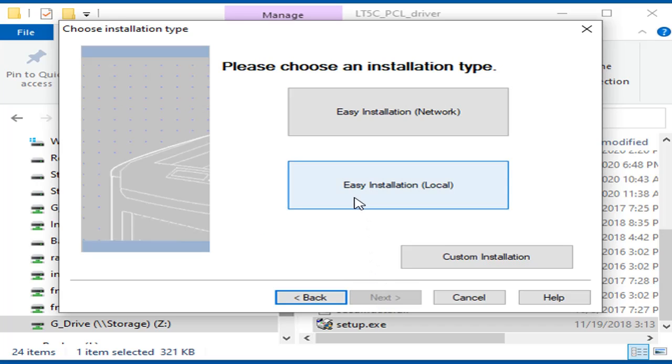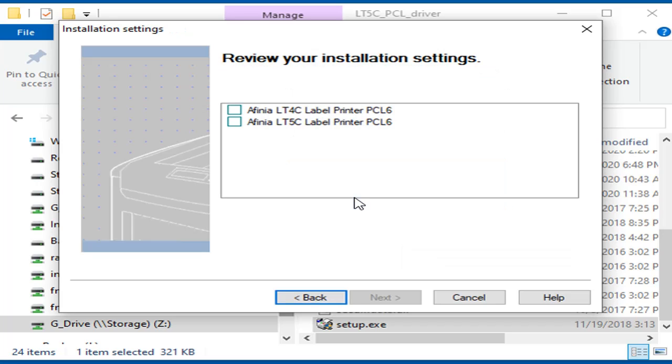For USB, click Easy Installation Local. Check the Affinia LT5C box and click Next.